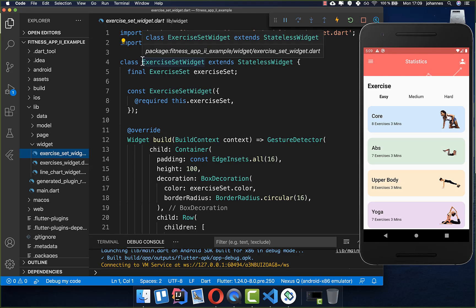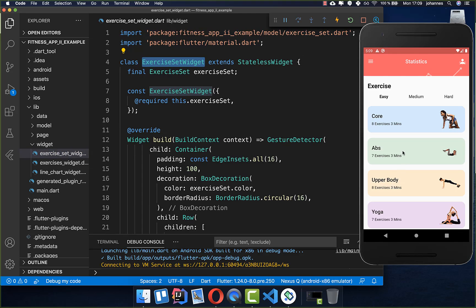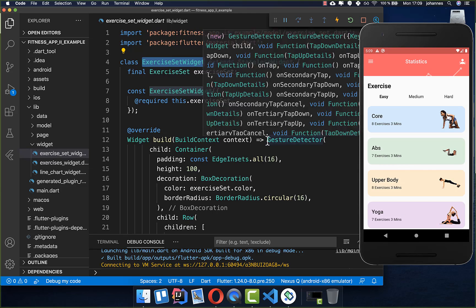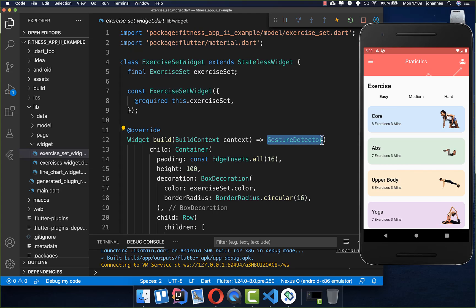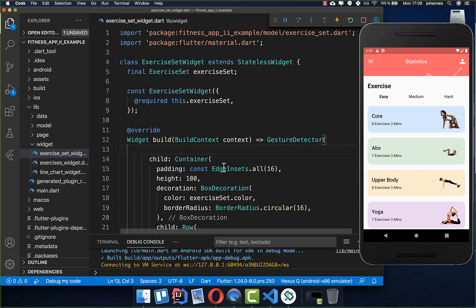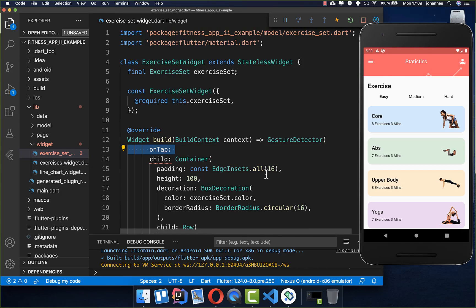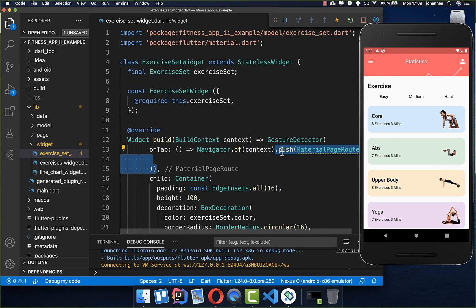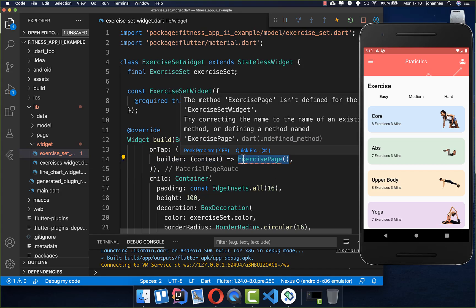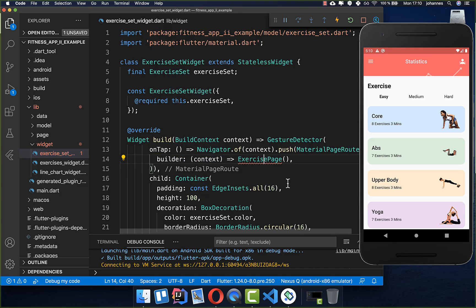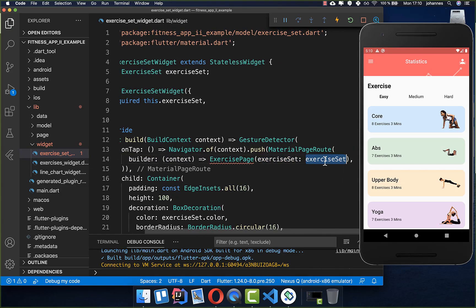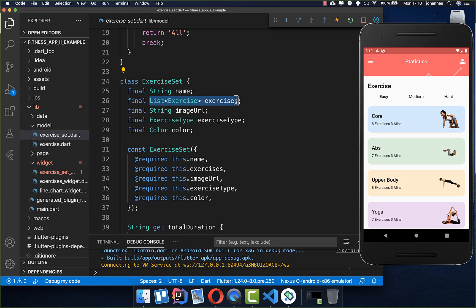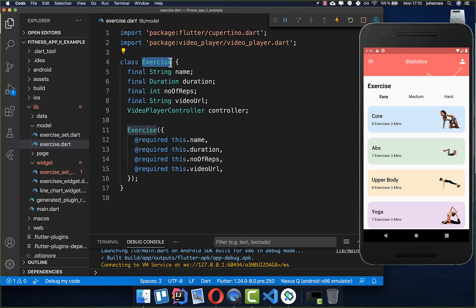Let's get started by going to our exercise set widget — this is the widget for individual exercises in our exercises list view. We already put a gesture detector inside to do something when we tap on our card. Now we simply want to add an on tap handler: every time we click on this card we call the navigator and push to a new exercise page, passing in the exercise set which has all the exercise information including a video URL.